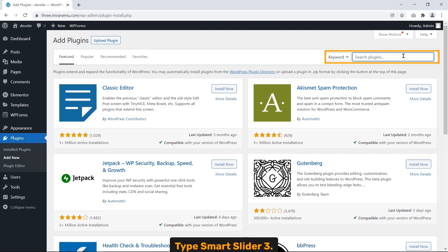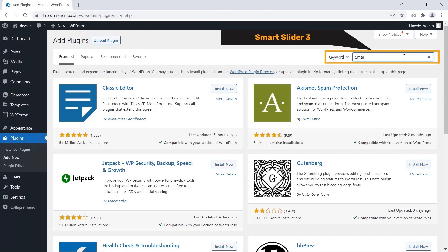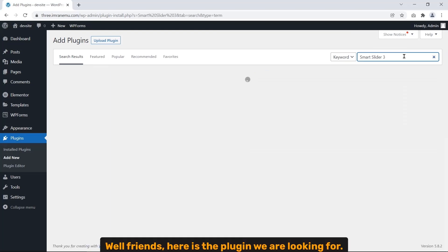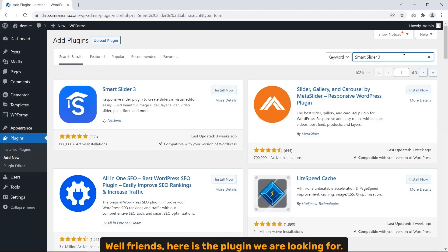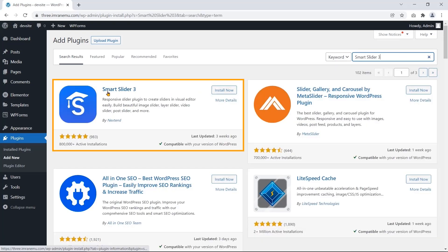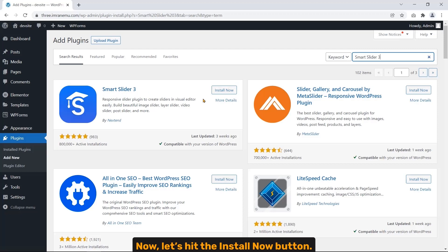Now to the right, place your cursor on the search plugins box, type Smart Slider 3. Well friends, here is the plugin we are looking for. Now let's hit the Install Now button.